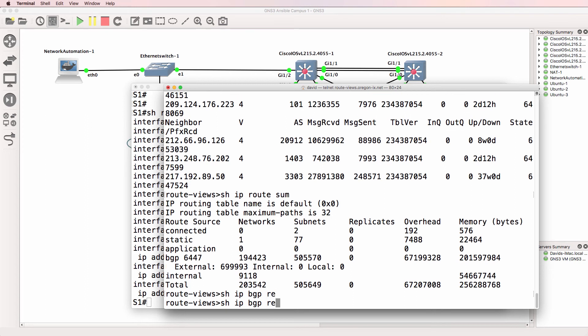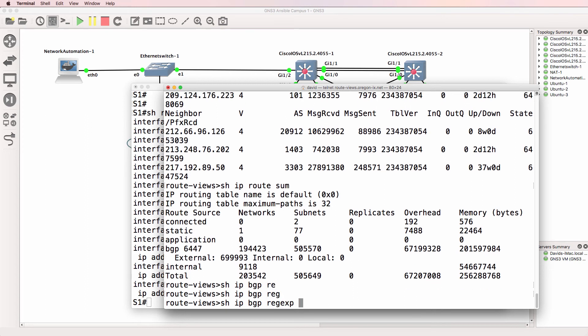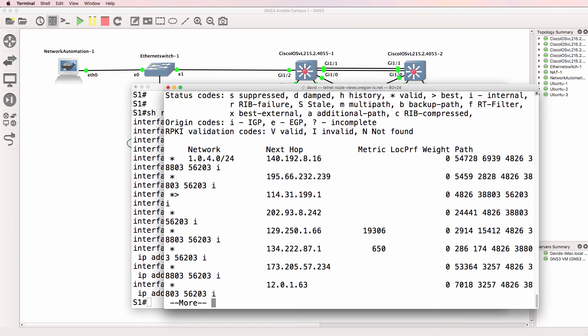So IP BGP regex, or regular expression. Before I do that — show IP BGP — this shows us the BGP routing table. Notice for example this route 1040 was advertised to the local router by this neighbor, and the last autonomous system that it went through was 286.